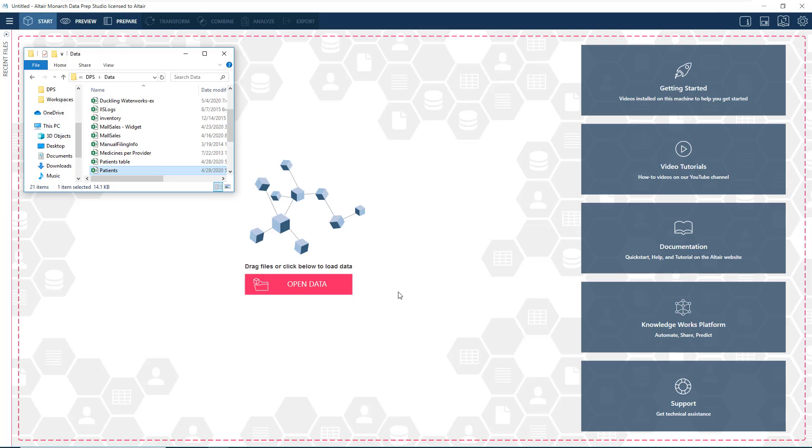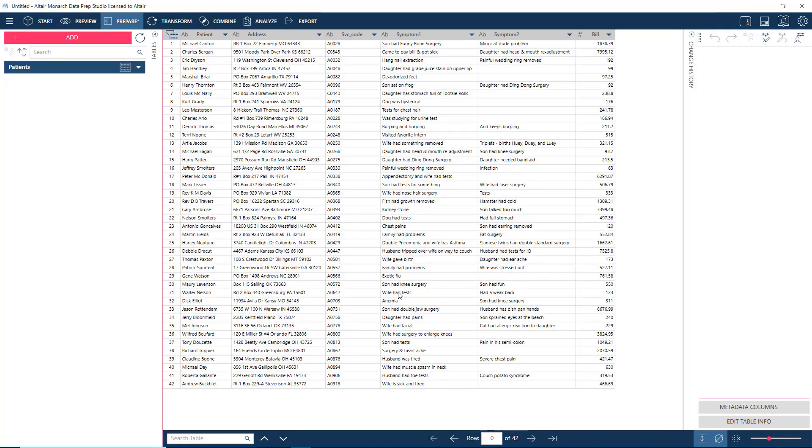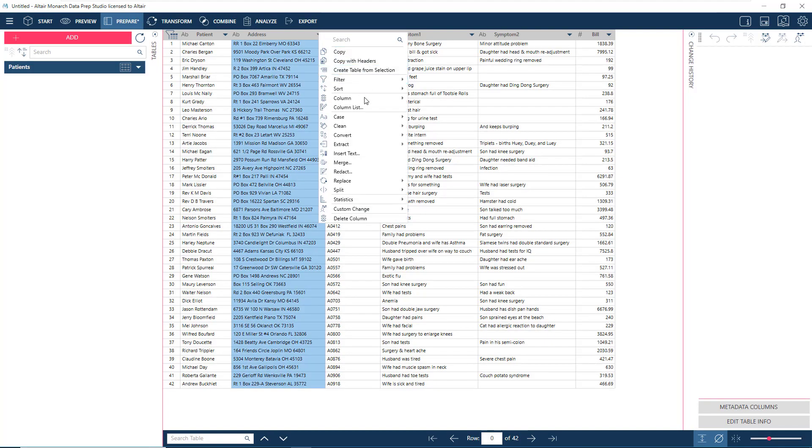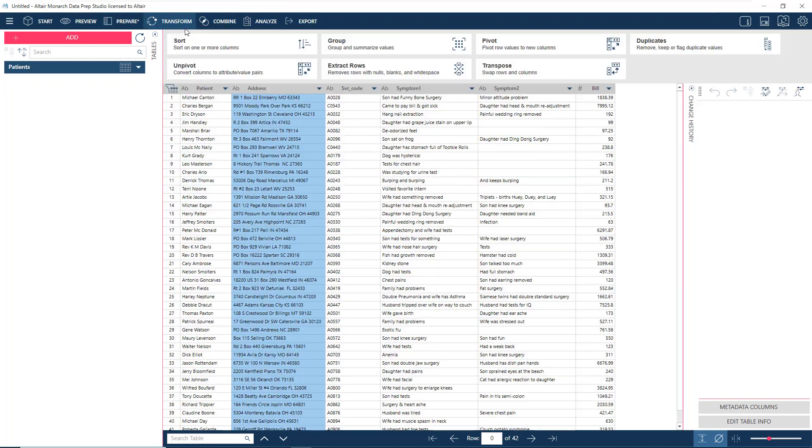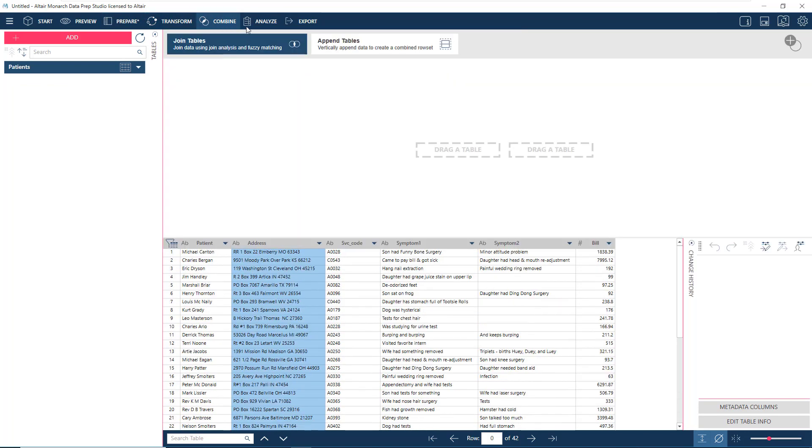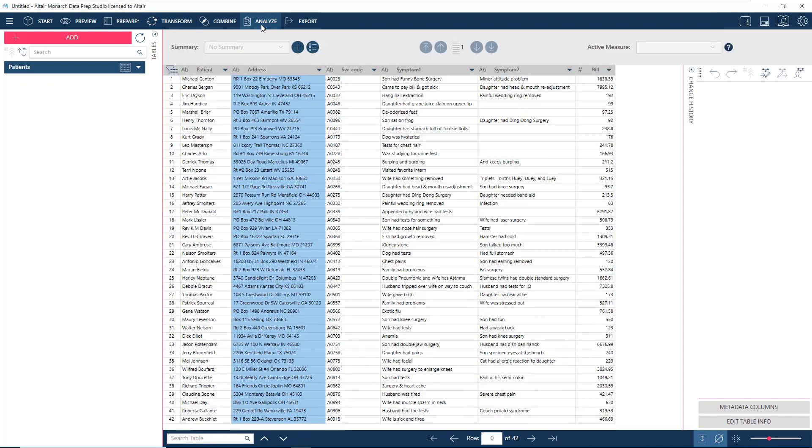Here, we can clean, prepare, blend, and transform our data, and even export to other platforms for reporting and visualization.